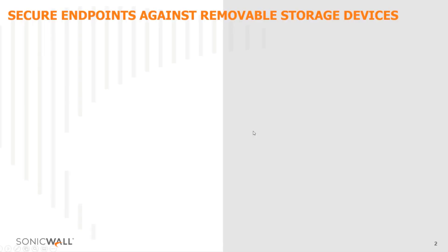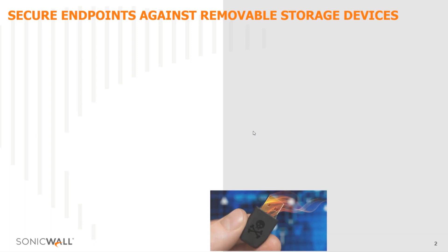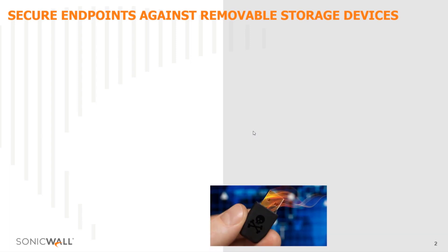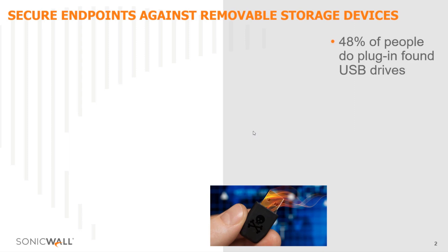Let us see how SonicWall Capture Client addresses this issue. Per a recent study, 48% of people do plug in USB devices they find. Malicious insiders often use these USB devices to quickly steal data and compromise systems, often without the organization being aware of the problem until it's too late.